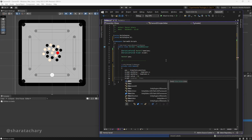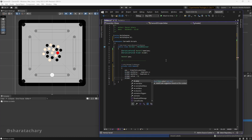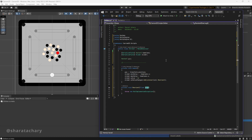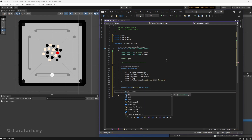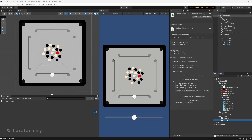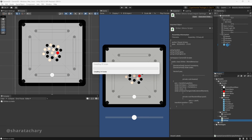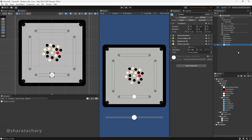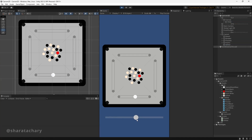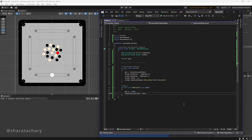Now we need to listen to the event whenever the slider value changes so we can update the position of our striker — using OnValueChanged. When we move the slider, the striker will be oriented within the home lane. Let's go back, select the striker, assign the reference, and then start coding for aim and power.